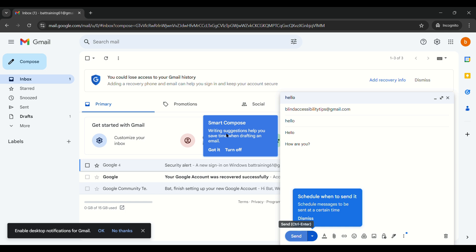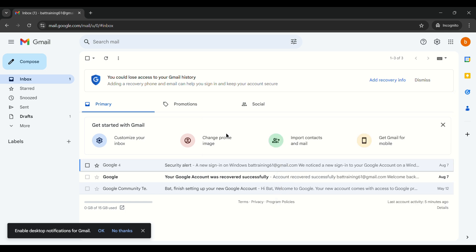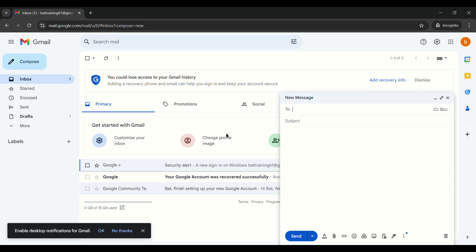To send the email, simply press Enter on the Send button. That's all you have to do. Now let's practice composing and sending an email the other way — the Gmail keyboard shortcut way. I've already reactivated focus mode by pressing Insert+Space.